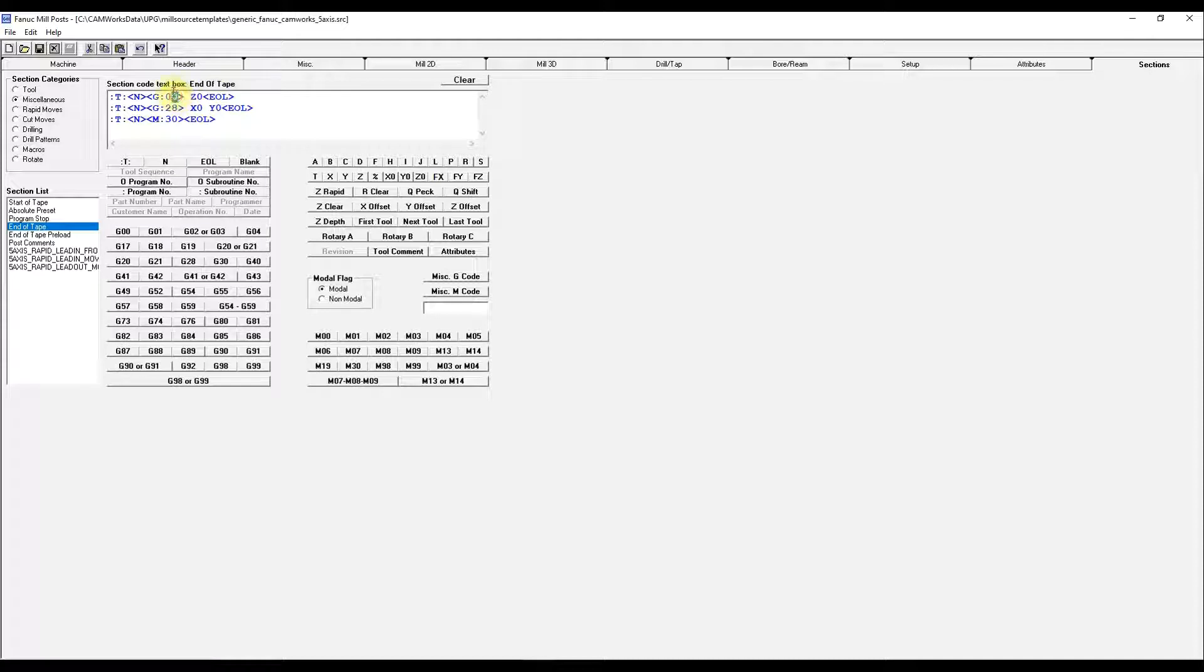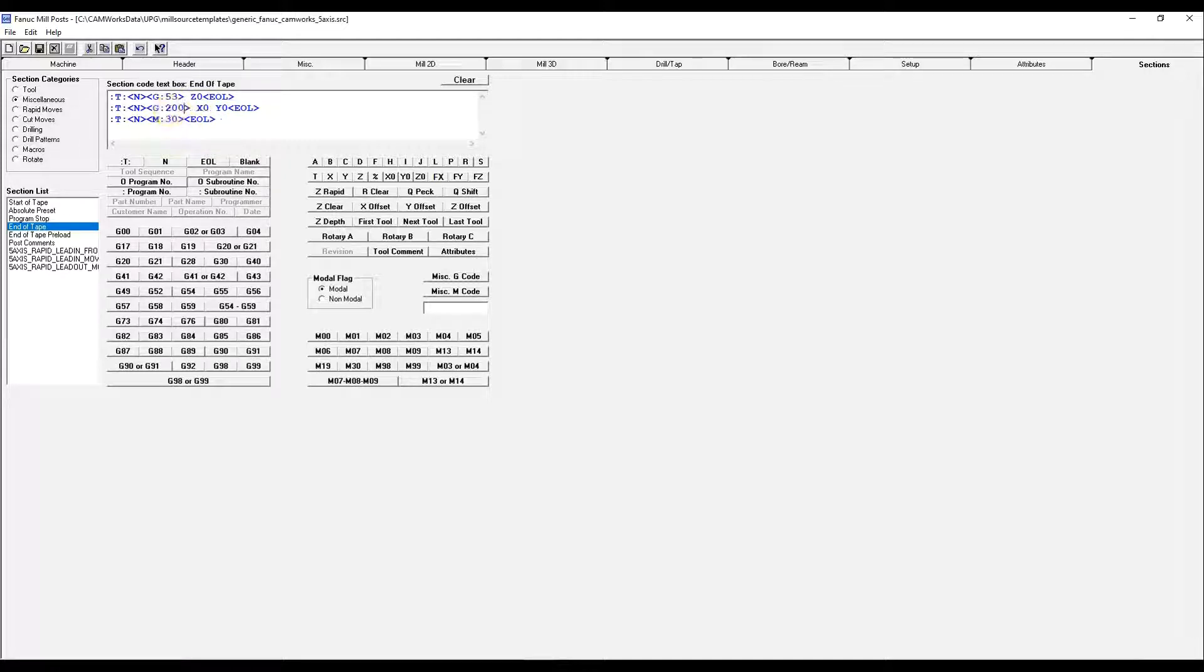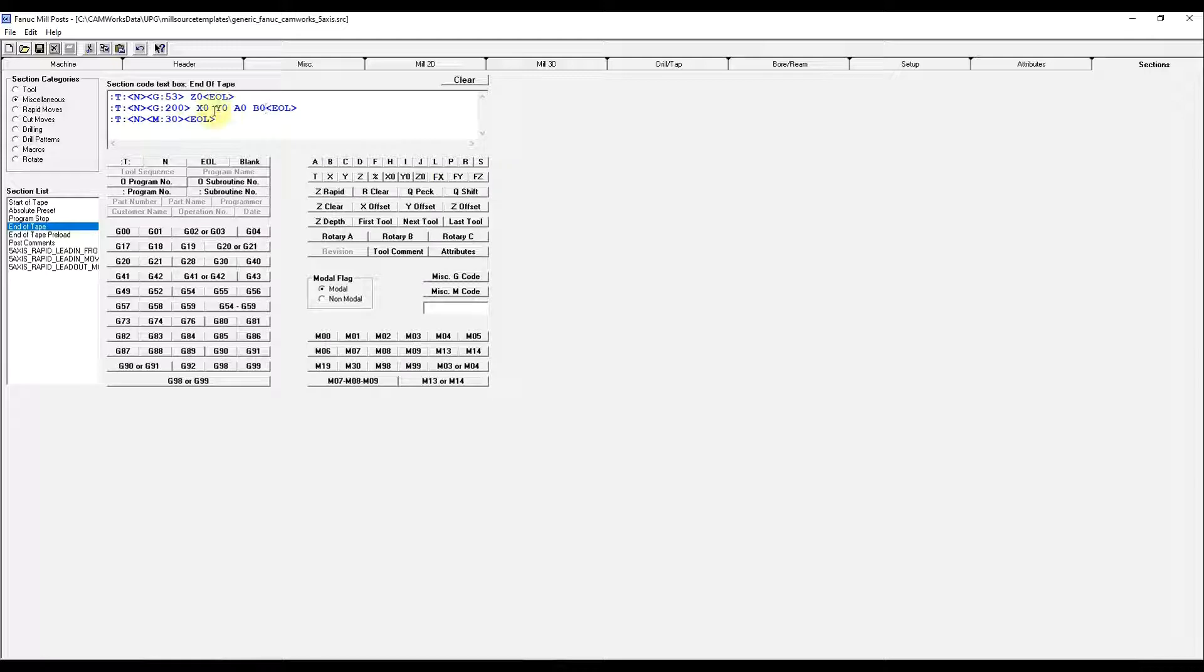We'll change this G0 to a G53. And here we'll change this to just a G00 rapid move. We'll add A0, B0, which will put all of our accesses at home at the end of the program.